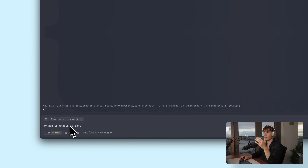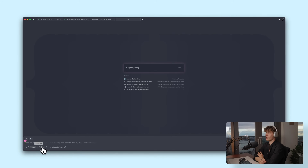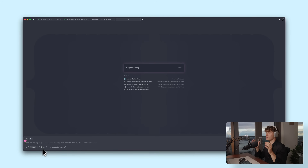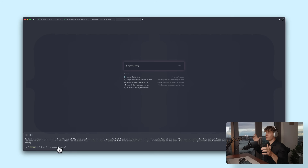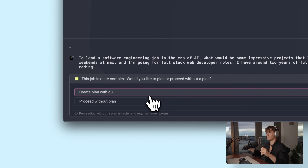Another thing we can do is ask Warp for some ideas on what to build next, or if you're faced with a problem and would like input on how to approach it, you can utilize the planning capabilities. Here I find the voice commands to be super helpful because you can kind of ramble your thoughts and Warp will create a prompt from that. So I said something like: I'm trying to land a software engineering job in the era of AI — what would be some impressive projects I could put on my resume? The projects shouldn't take too long to build, a couple of weekends at max. I'm going for full-stack web developer roles, have around two years of full-time experience with a couple of internships, and I'm also passionate about content creation, so ideally we could mix content creation with coding.